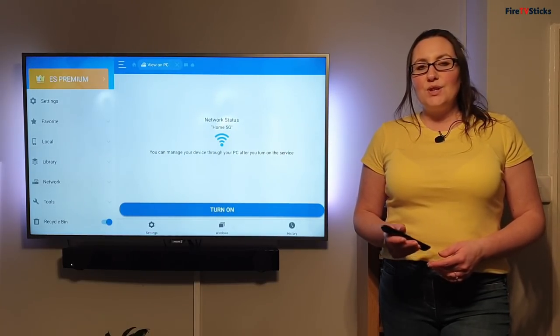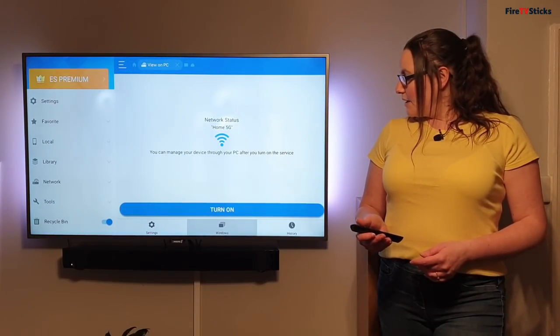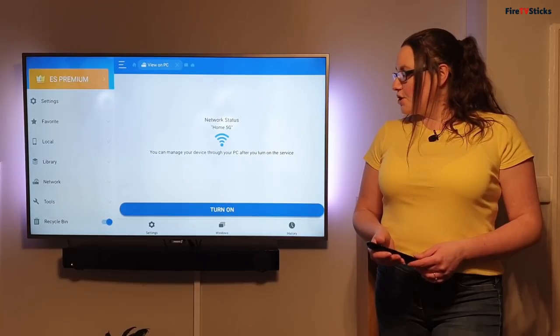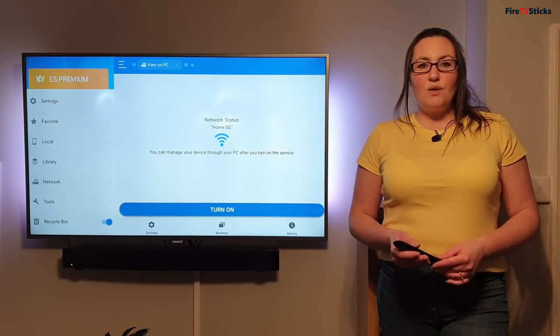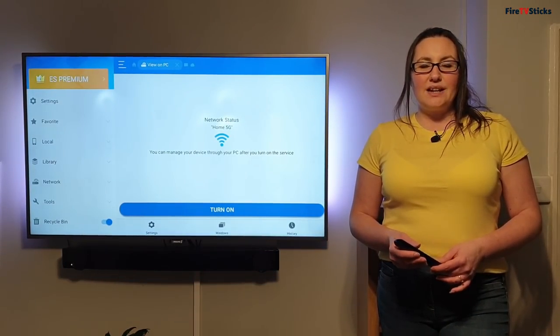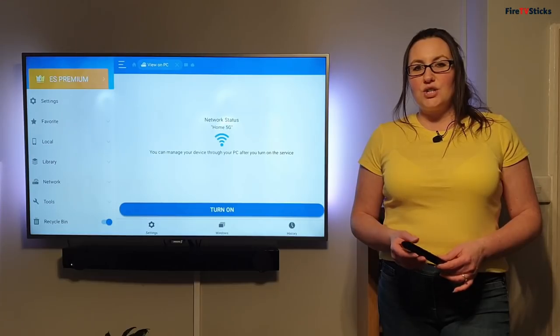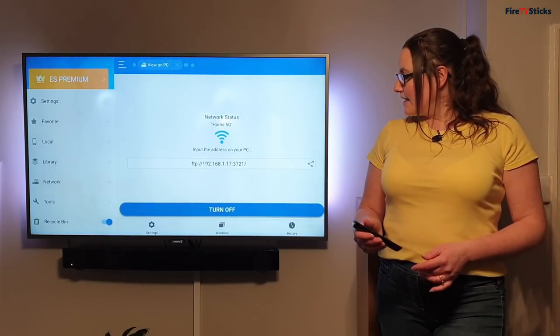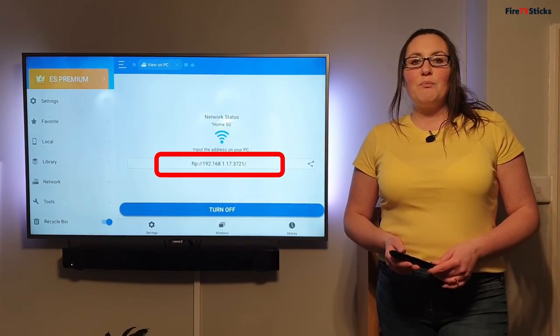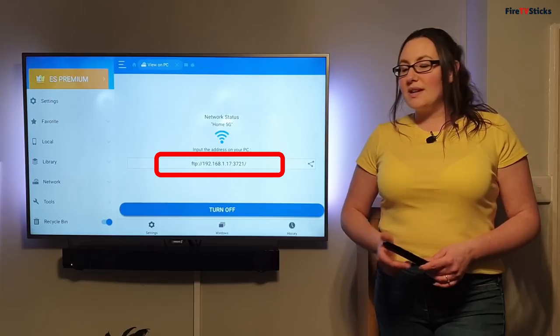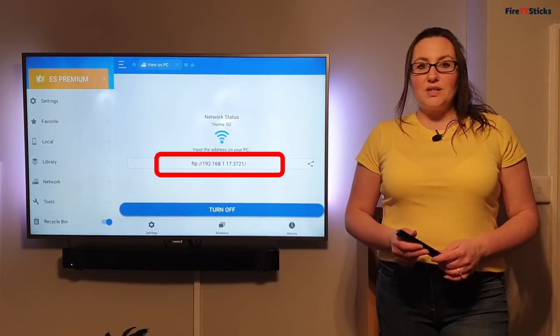So I'm going to tap down using my remote until I'm highlighted over turn on. When I'm highlighted over it, it will turn a slightly darker shade of blue. So I'm going to click to select. So this is going to give me my IP address right here in this part of my screen.